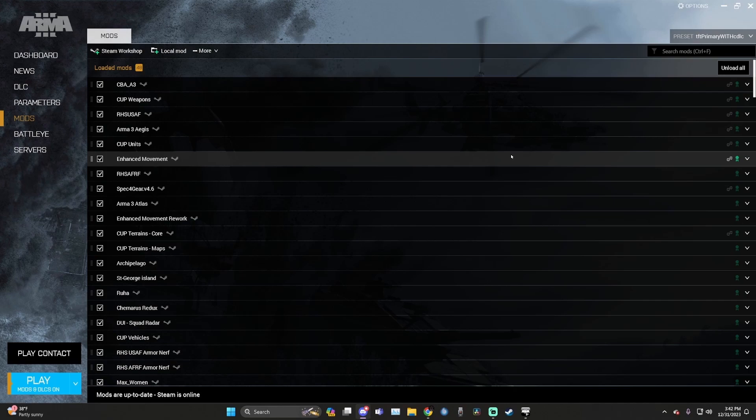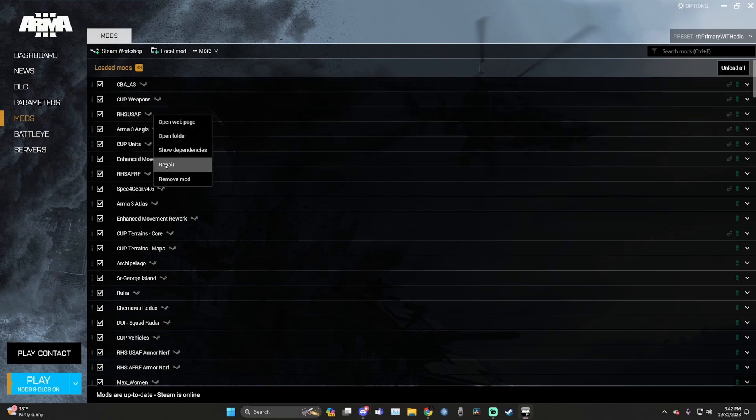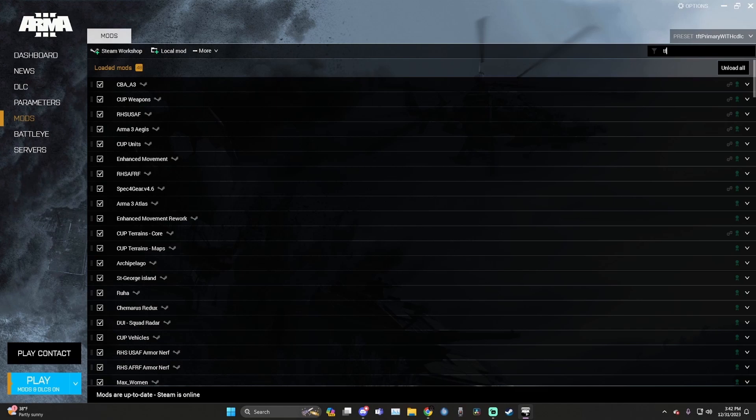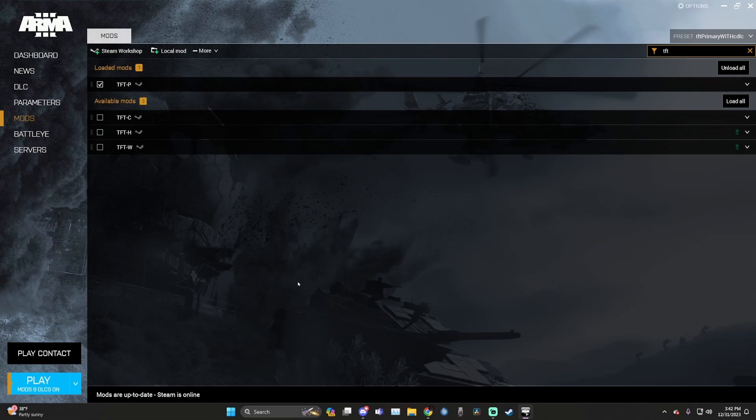Now that you have your mod list updated, there can be an instance where a mod author updates a mod and your PC does not download that update. Sometimes that's a steam issue. So all we really need to do is scroll down to whatever mod that was updated, which will be mentioned in the announcements channel of Discord. And all you do is right click on that mod and hit repair. The most common mod that will need repaired is the TFT P mod. So all you do is right click on this boy, hit repair, just like before, and it should auto install any updates and you should be good to go 99% of the time.